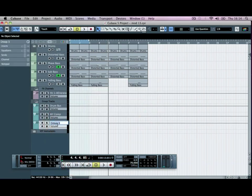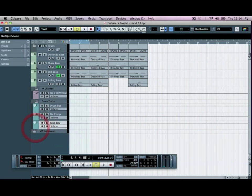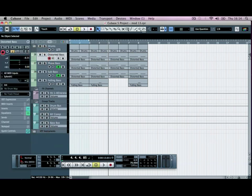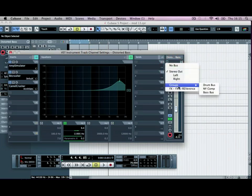We can just rename this one to Bass Group or Bass Bus. Then if we go to our Distorted Bass and click on the Extended Controls — let's bring this over — at the top right here we've got our Stereo Out. We want to click on this and go to Groups and Bass Bus.